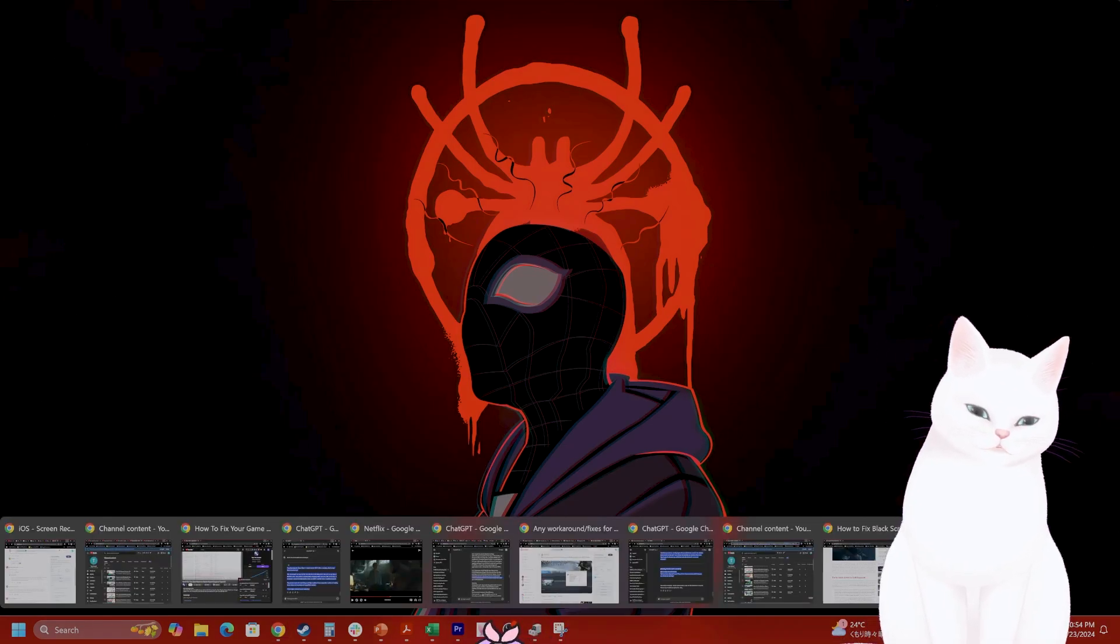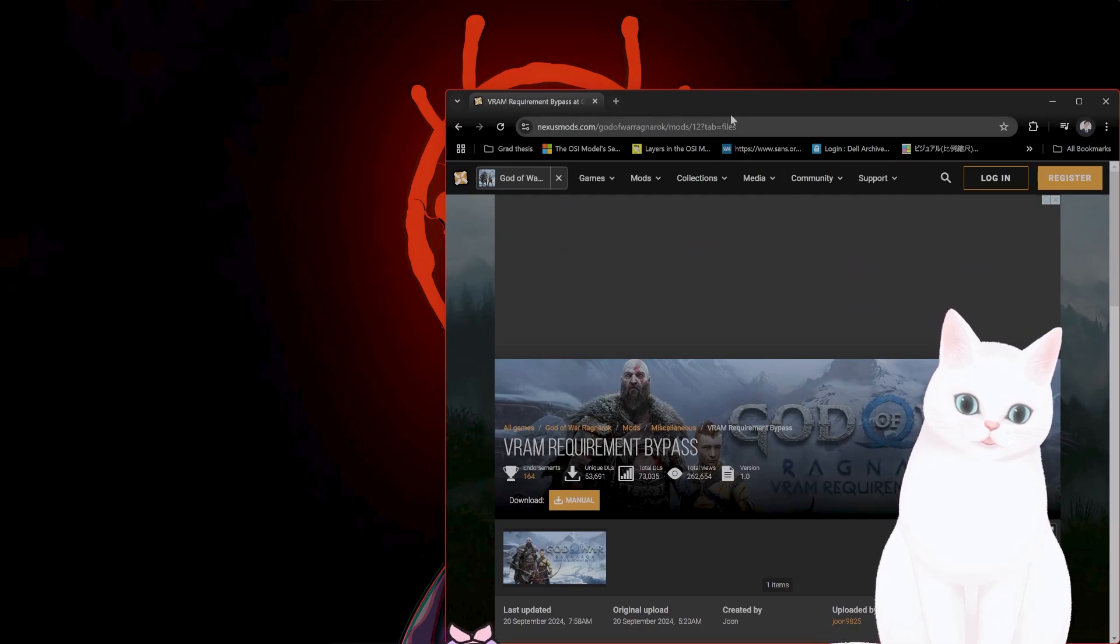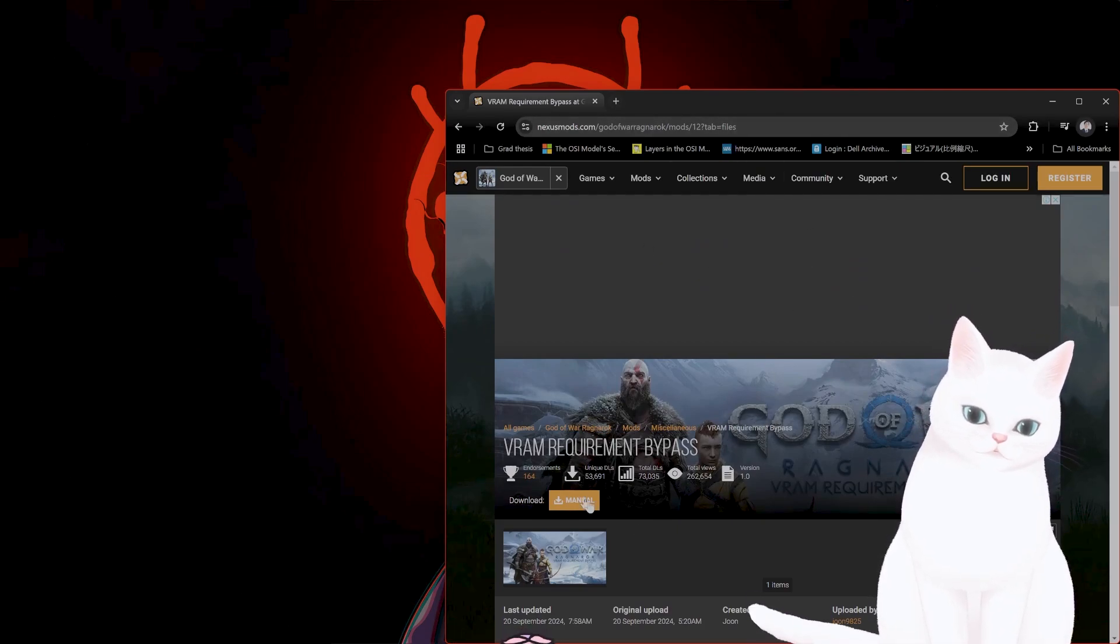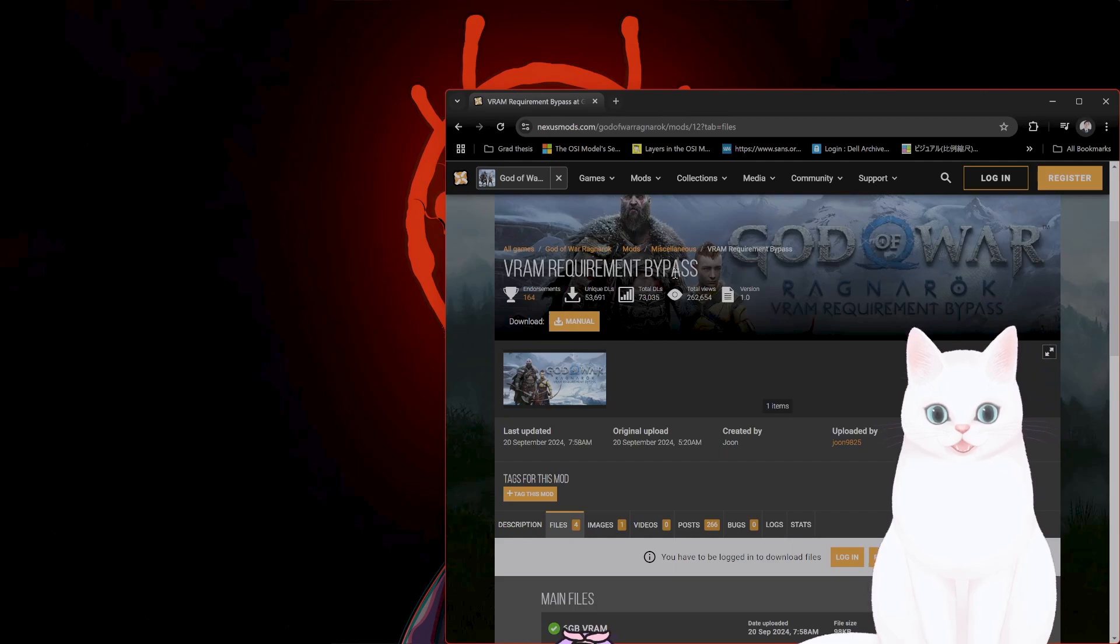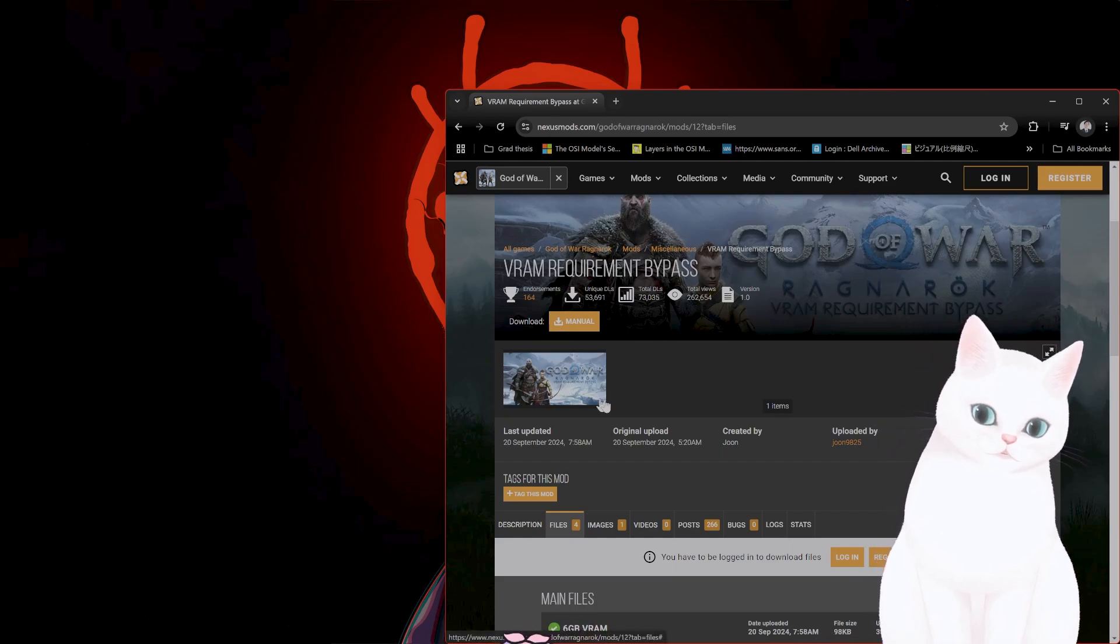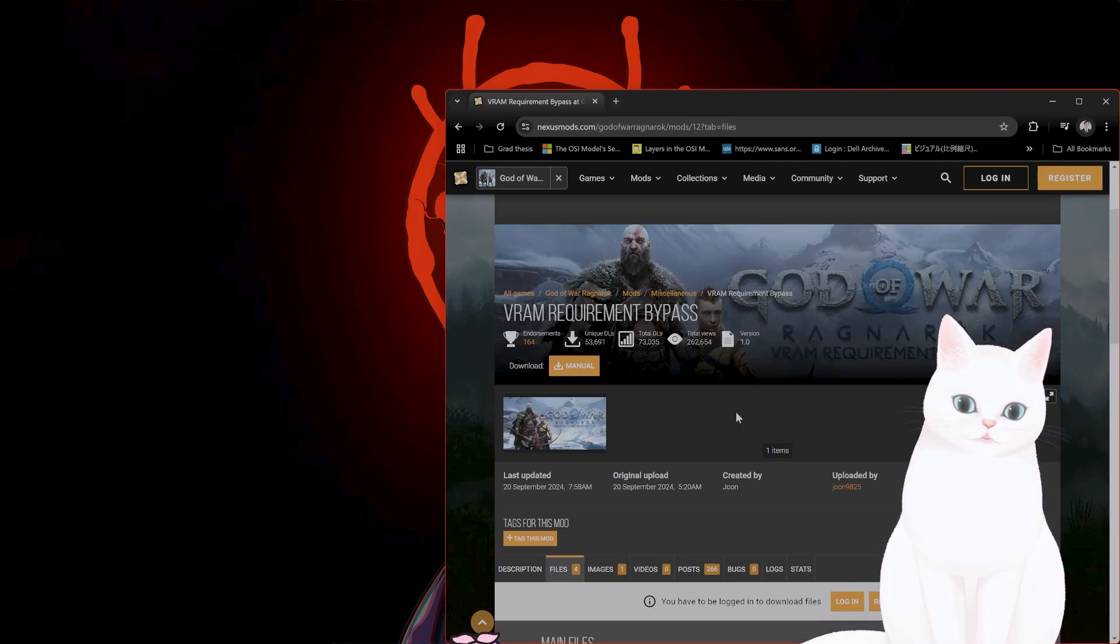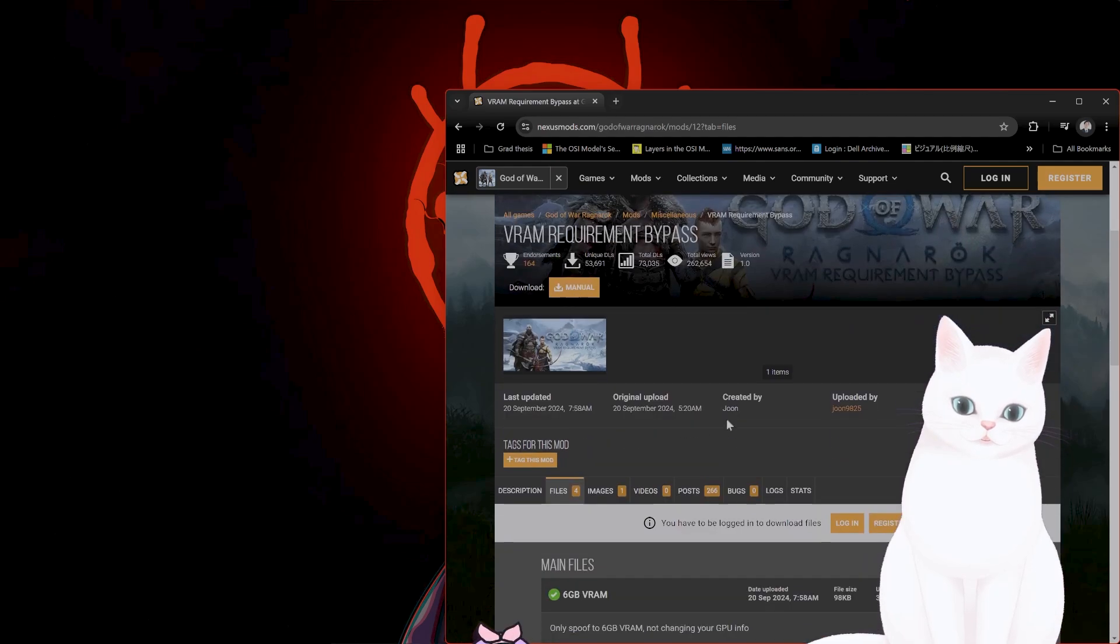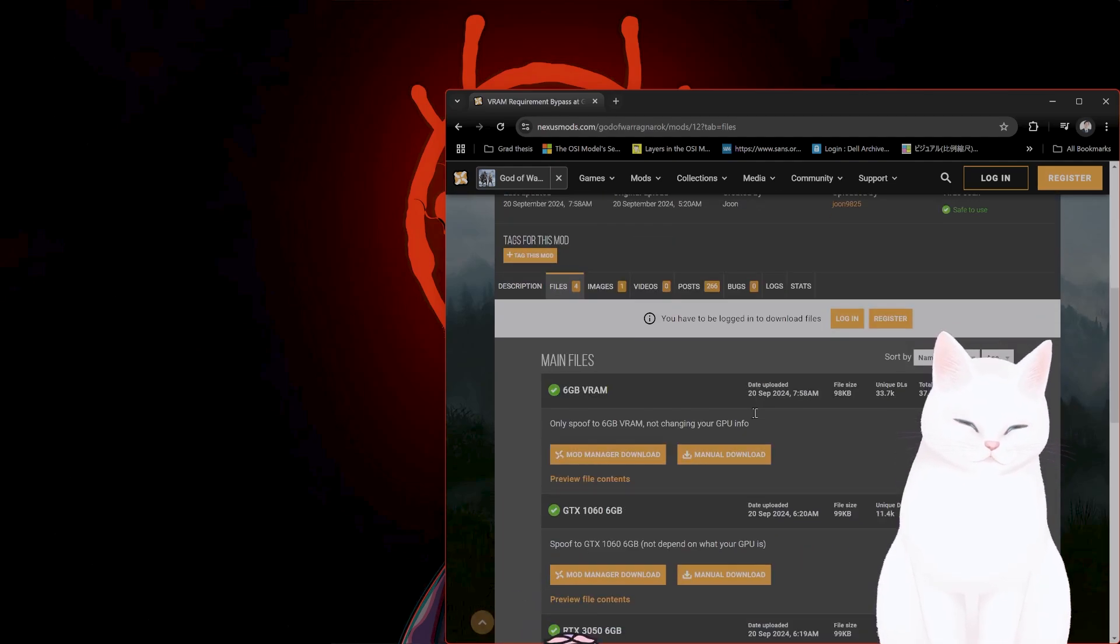It's a very easy workaround. So I'll put this link into the video description. This is called a VRAM requirement bypass. This is a mod for God of War Ragnarok, and this will allow you to run this game if you don't have enough VRAM in your computer.